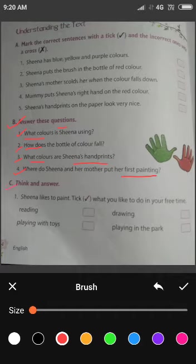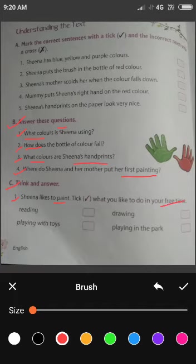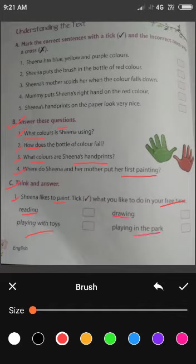Next है Part C — Think and answer. First है: Sheena likes to paint. Sheena को paint करना पसंद है. Think what you like to do in your free time. आपने tick करना है जो भी आप अपने free time में करना पसंद करते हैं — Reading, playing with toys, drawing, playing in the park. जो भी आपको अच्छा लगता है उसको tick करना है.